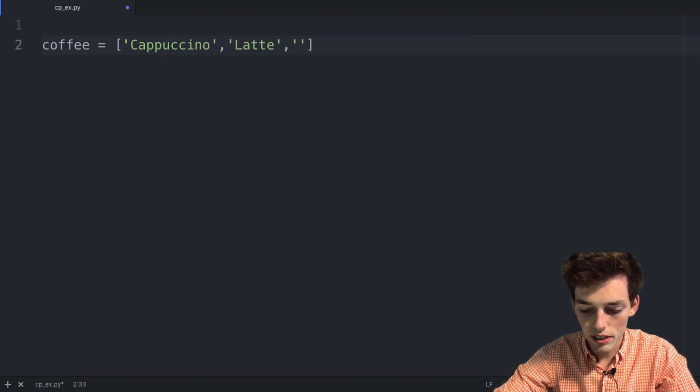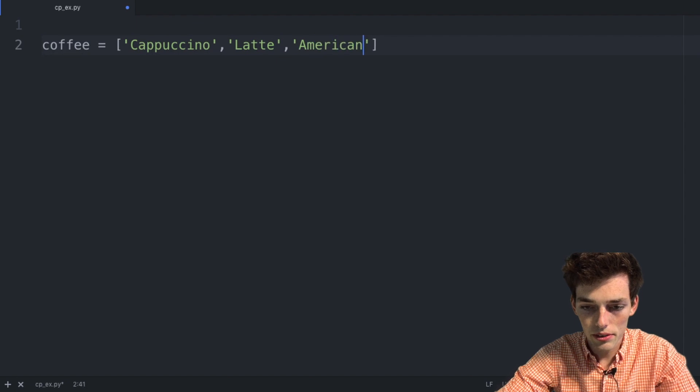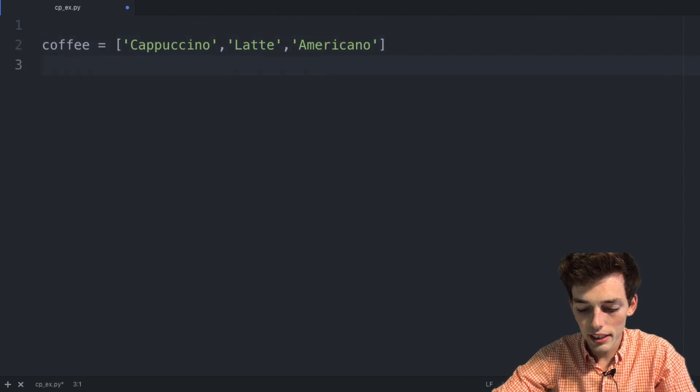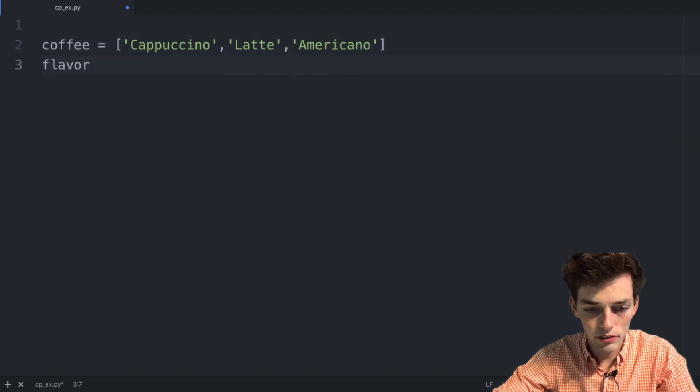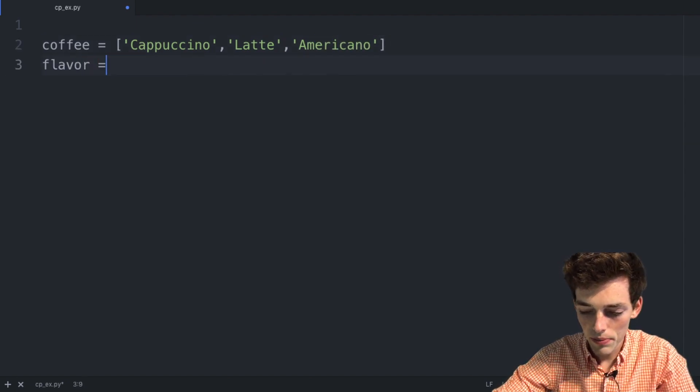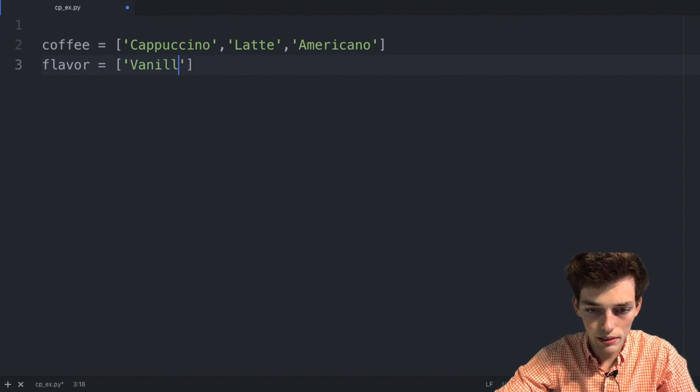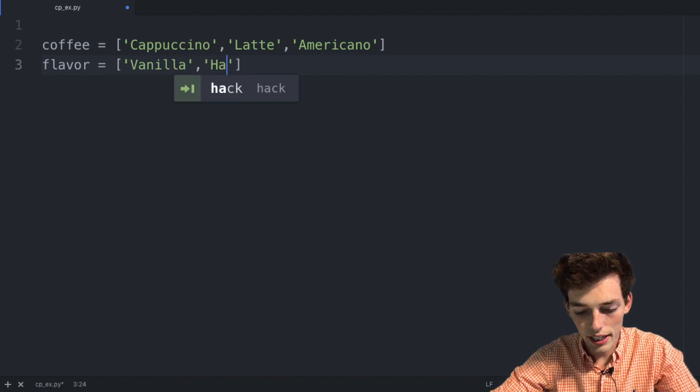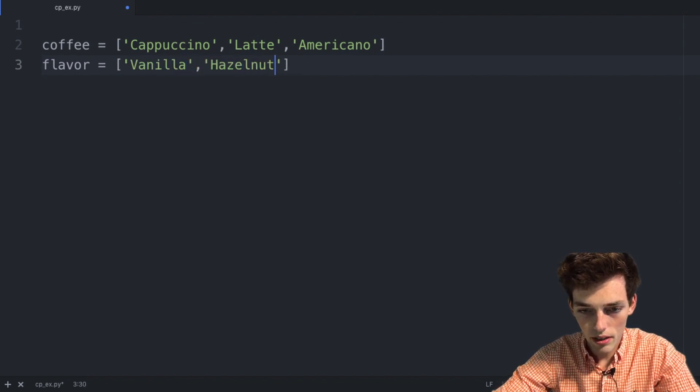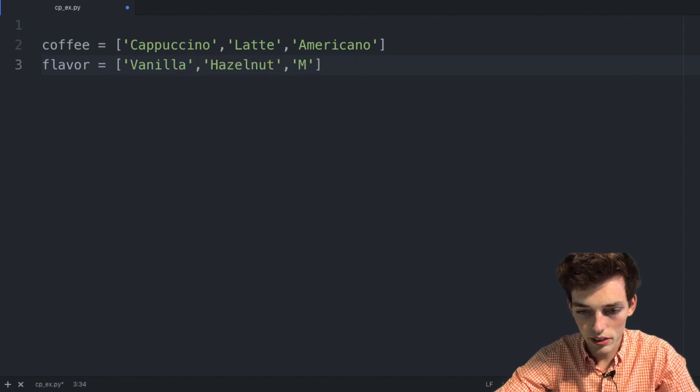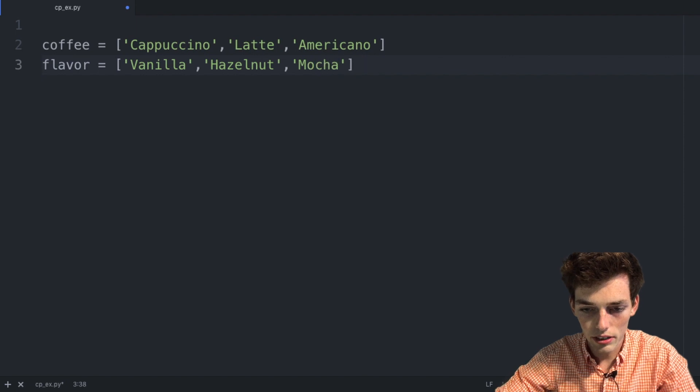And then let's say that we have options for the flavors as well. So we'll set this equal to another list and we'll say we'll have a vanilla flavor, a hazelnut, and then also a mocha flavor.